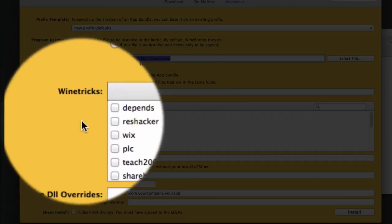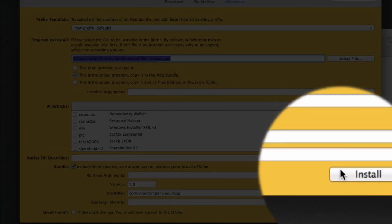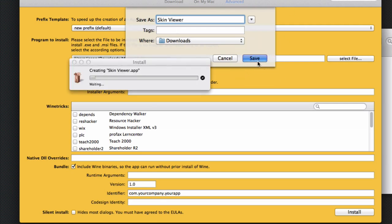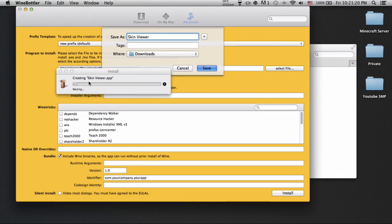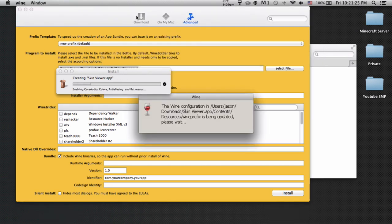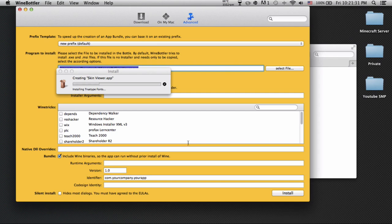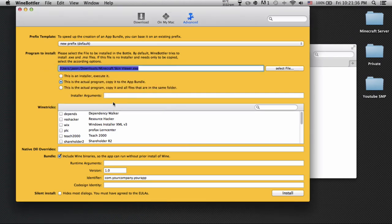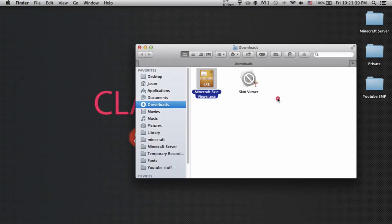Don't mess with anything, just those two checkboxes. Hit install. Name it Skin Viewer and save it to your downloads. It will wait and create the app. It won't take a long time depending on your processor. Just be patient. Once it's done, go ahead and exit out of Wine Bottler.